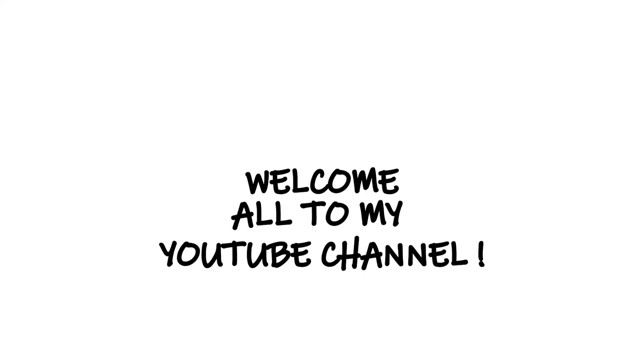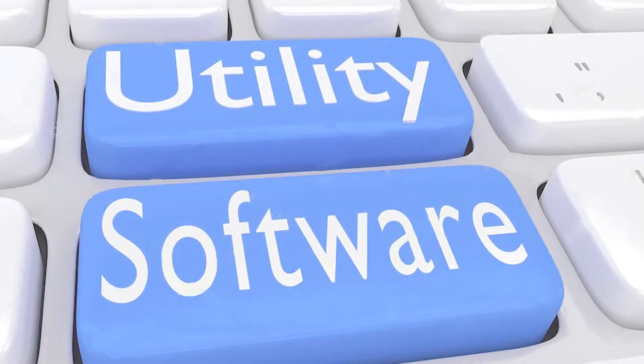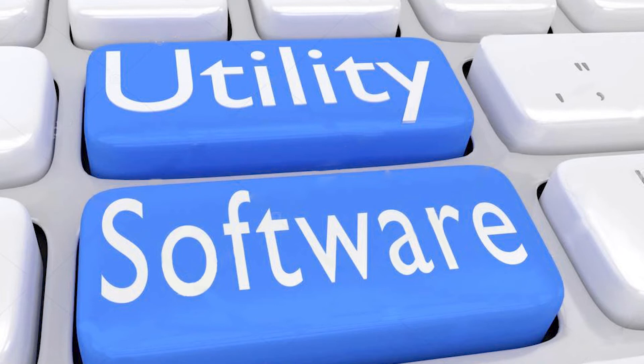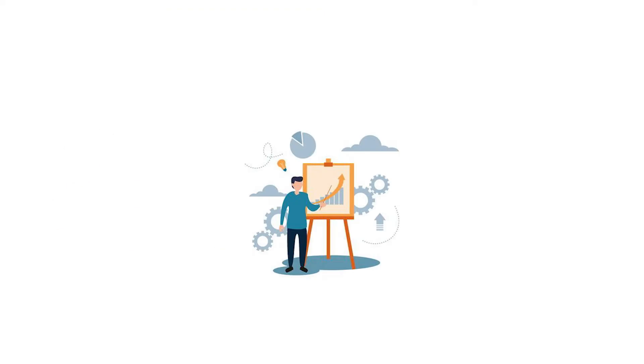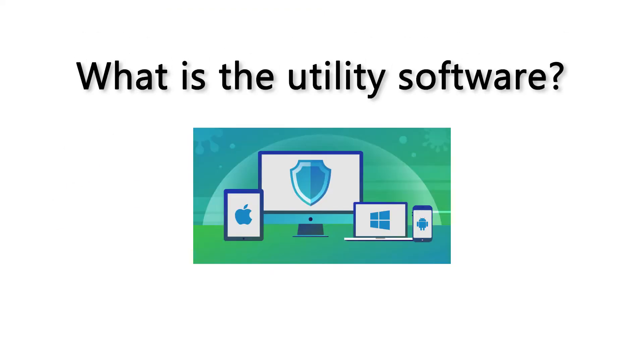Hi guys, welcome to my YouTube channel. Today I'm going to talk about simple details of utility software. What is utility software? Utility software is a specific category of system software that supports a computer system.